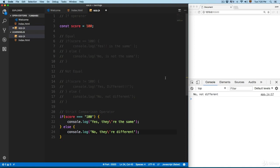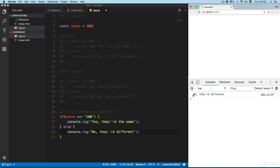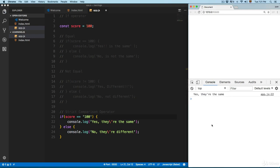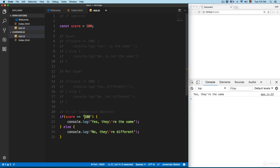You can see it prints 'no, they are different' because the strict comparison operator checks both the value — which is 100 in both cases — and the data type. In this case, one is a number and the other is a string. If you use only two equal signs, it prints 'yes, they are the same' because it only checks the value.